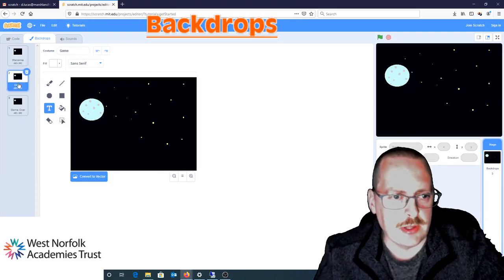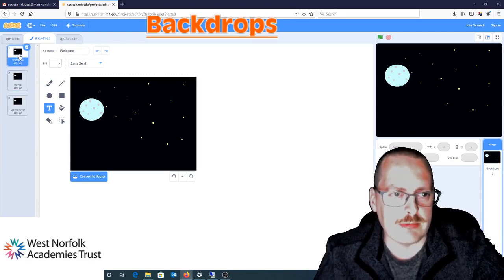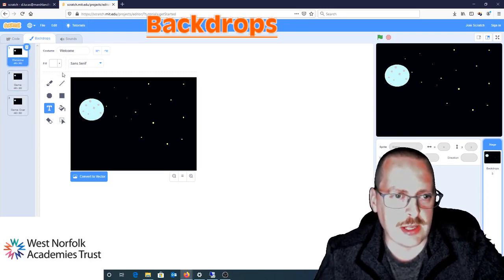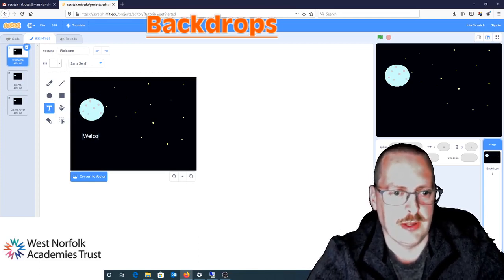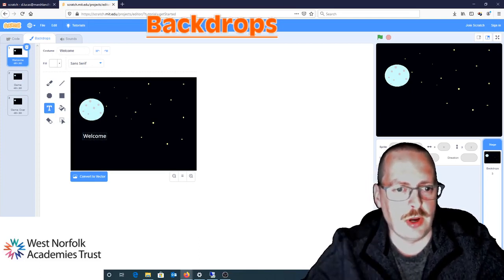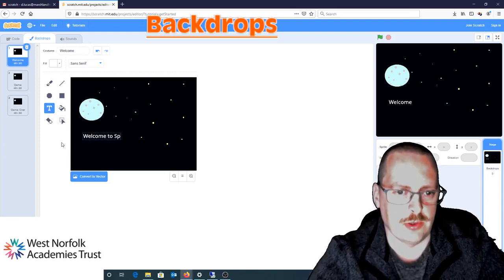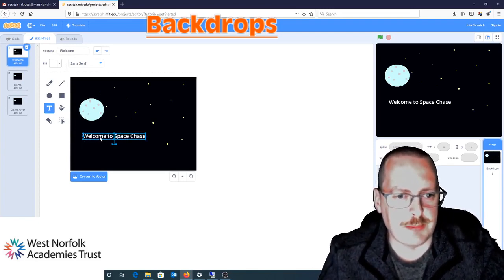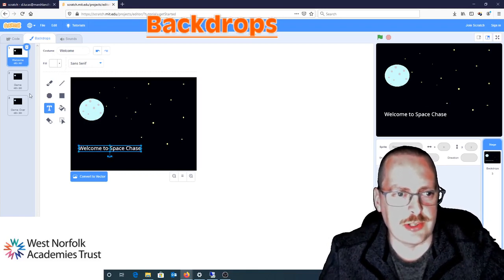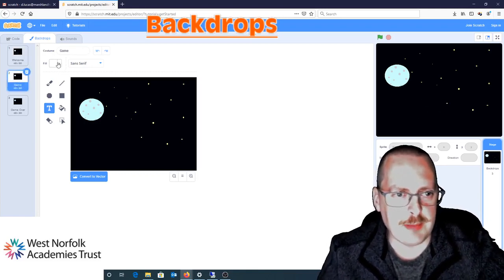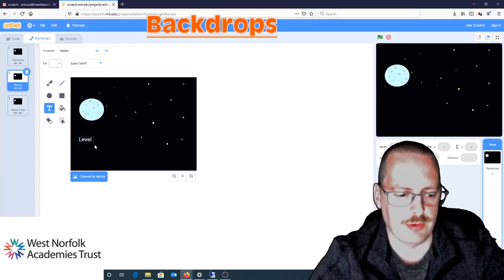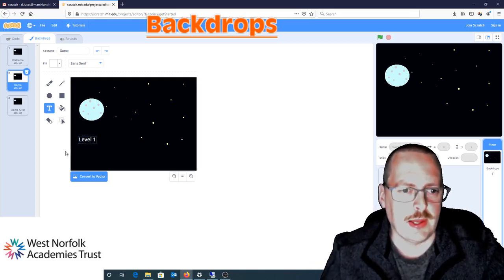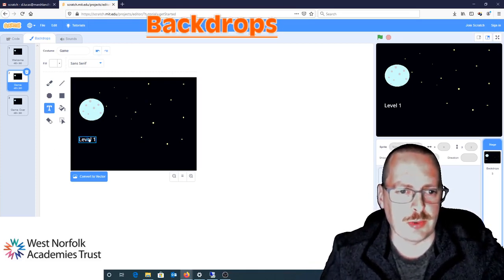I've got the welcome, the game, and the game over. If I go to my welcome screen, I can put some text in — I'm just going to click in here and write 'Welcome to Space Chase.' I'll position that where I want it. Then on my game screen, I'm going to put some text in as well — I'm just going to put 'Level One' and move that to where I want it to be.